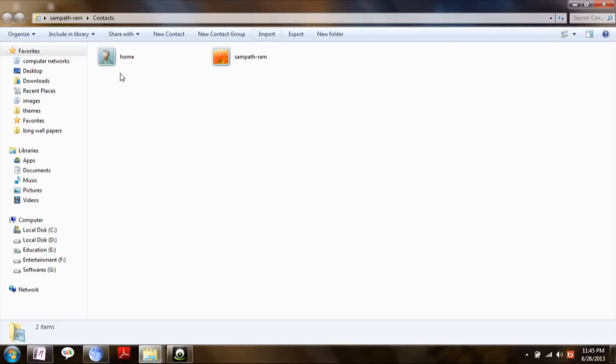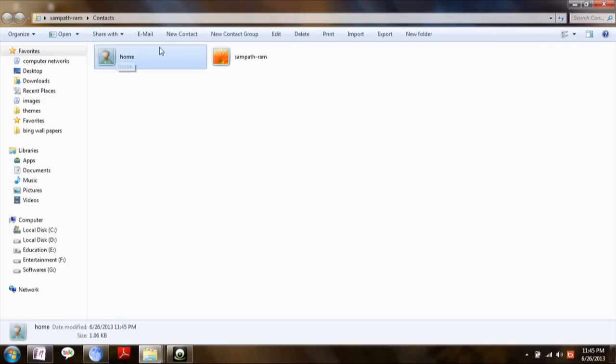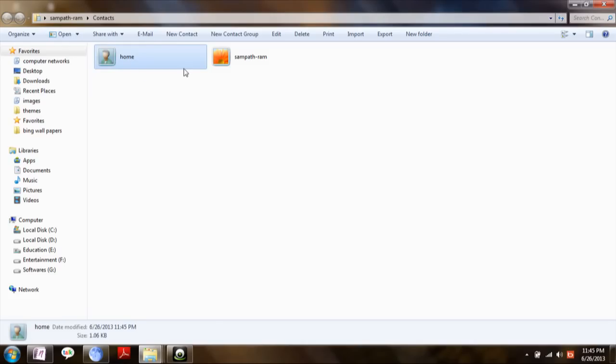Here, once you have done your contacts imported to this Windows Contact, select all of those or select appropriate ones.